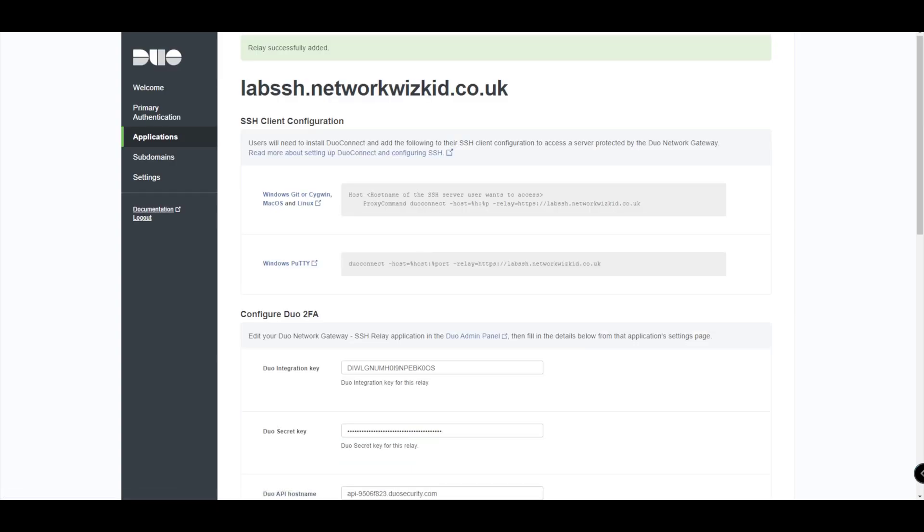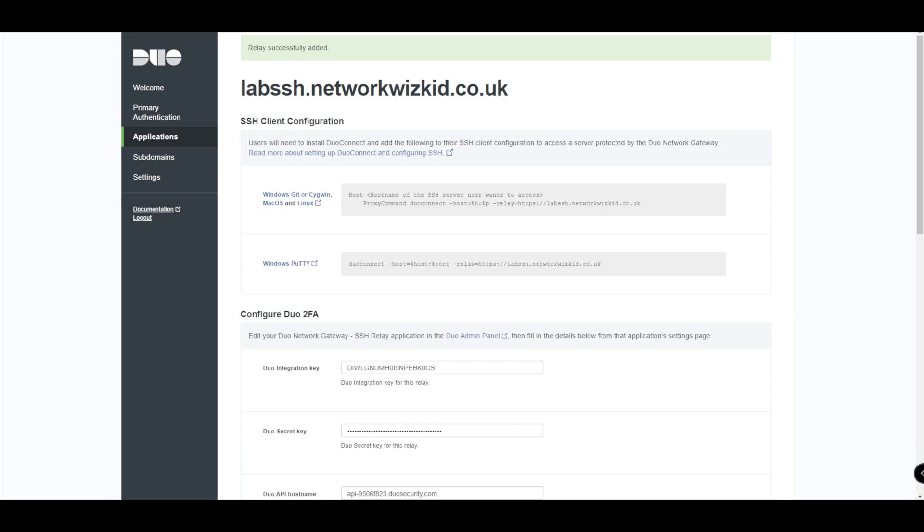There we go. So we can see now that the relay has successfully been added. When that's done you do get another section here, SSH client configuration section.